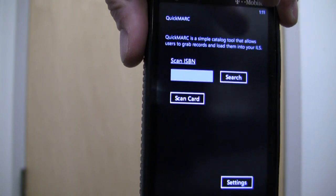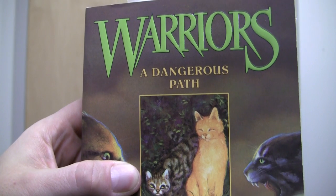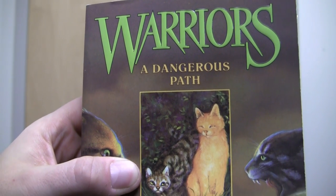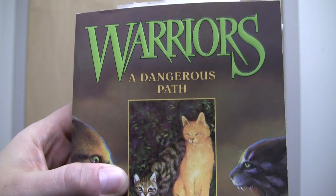What we're going to do is use this program to find a record for this book. If you've got kids, it's pretty likely that you've been exposed to The Warriors, a book about cats. This happens to be the one that I'm reading right now with my kids. I know this book isn't in our catalog, so I'm going to take our program and try to get a picture of this ISBN, and it's going to go out and search for the records.